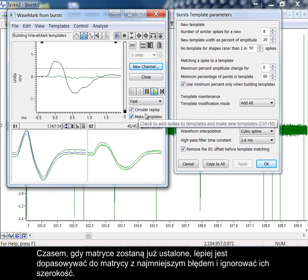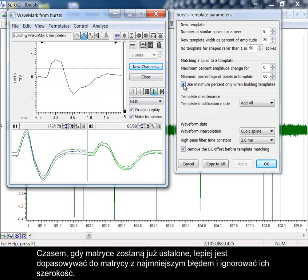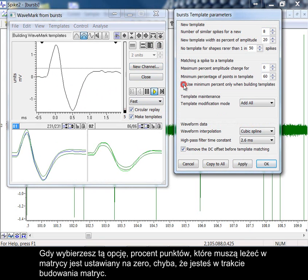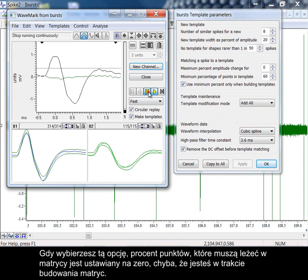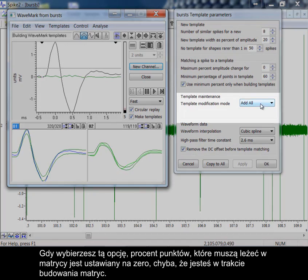Once templates are established, it can sometimes be better to match to the template with the smallest error and ignore the width. If you check this field, this sets the percentage of points that must lie in the template to 0% unless you are building templates.